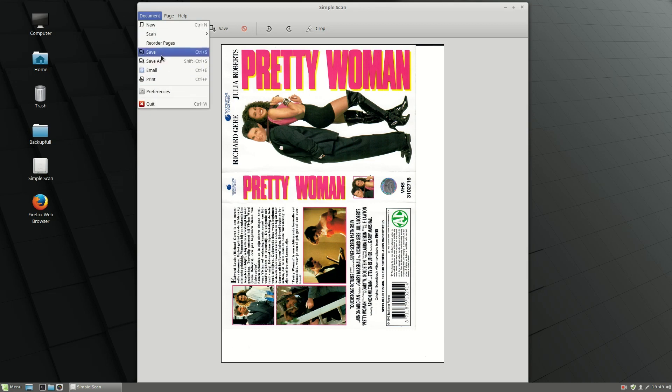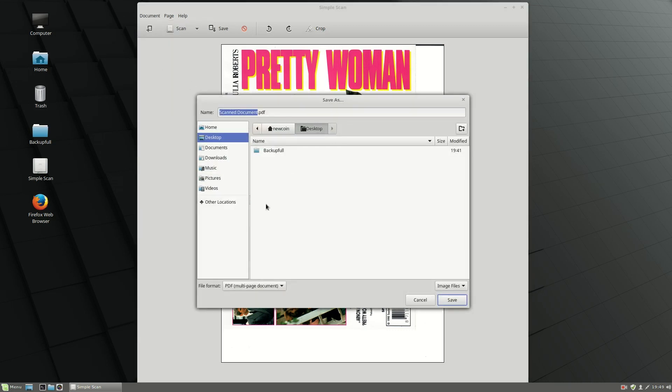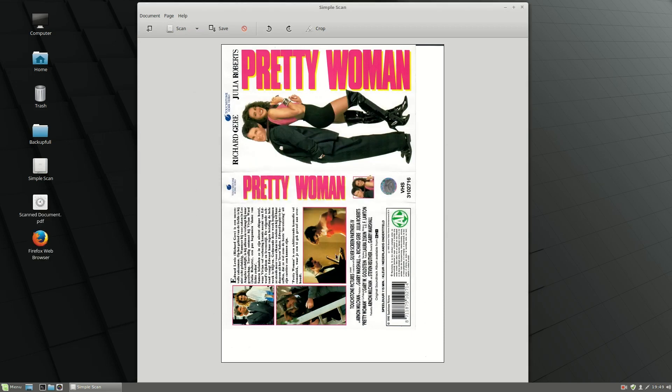Let's go ahead and try that. And voila, as you can see here, the scanned document will appear immediately as a PDF, which is really nice.